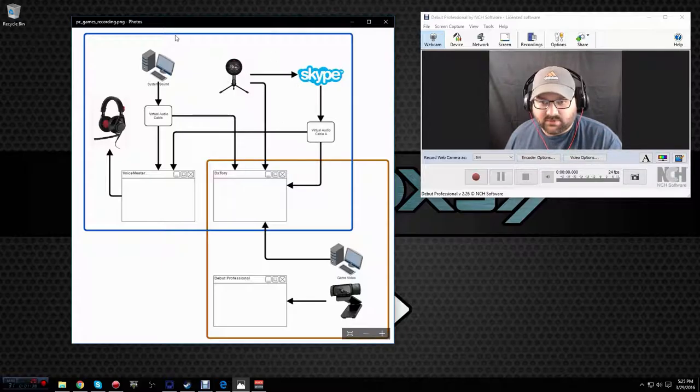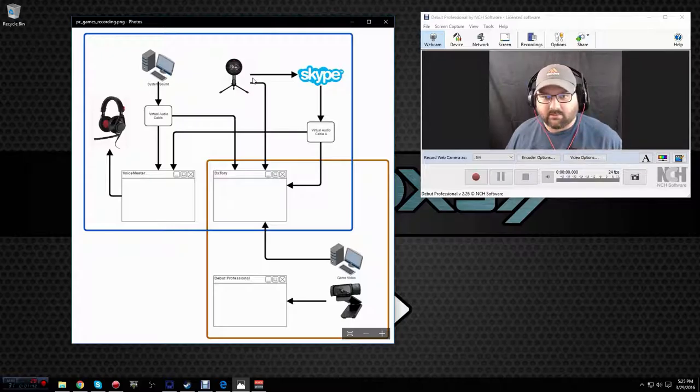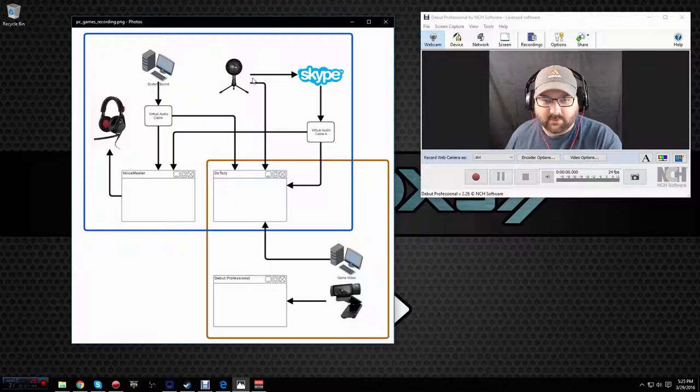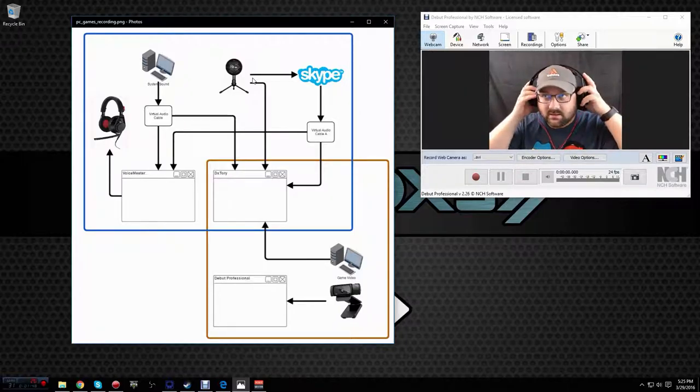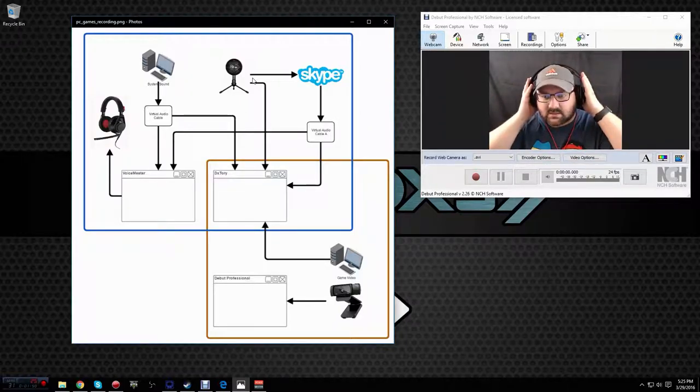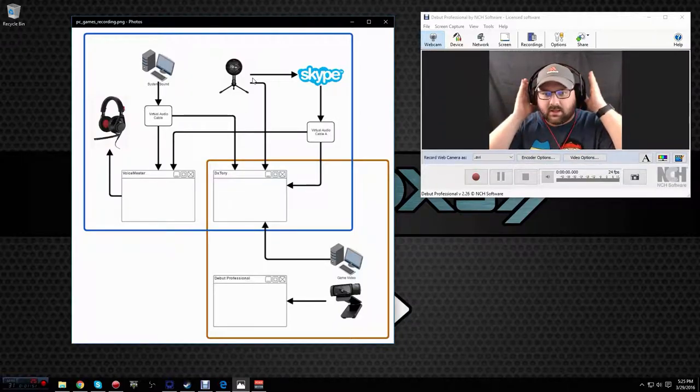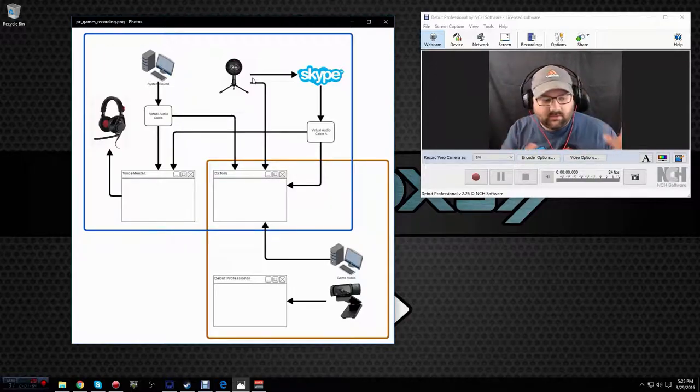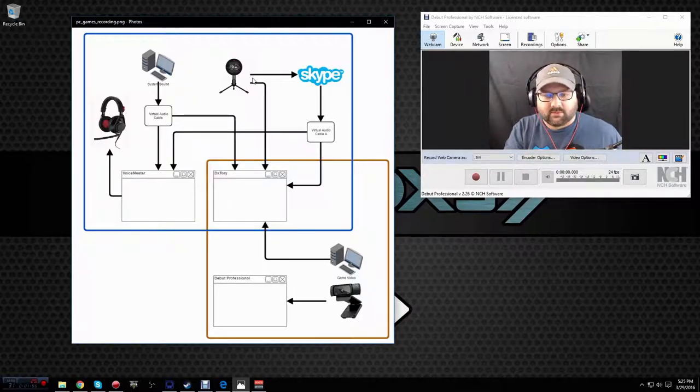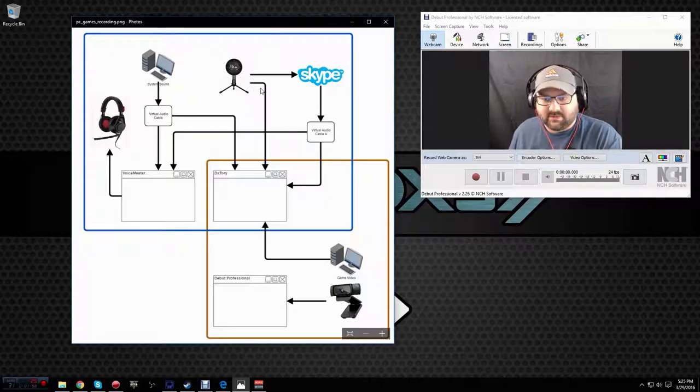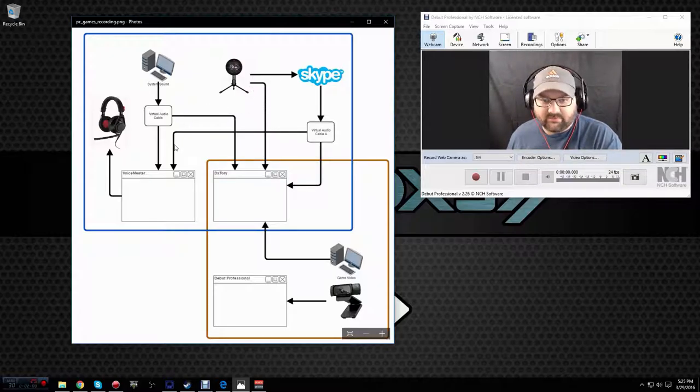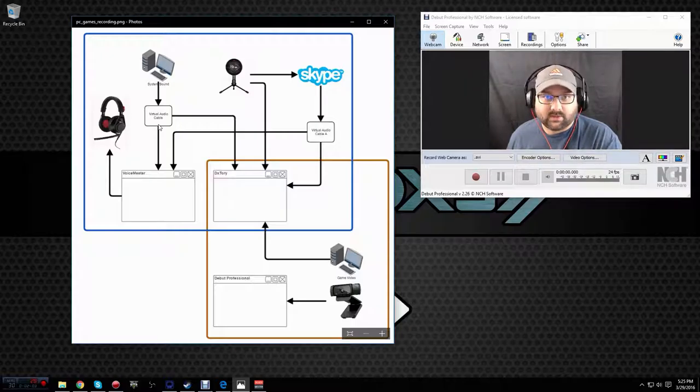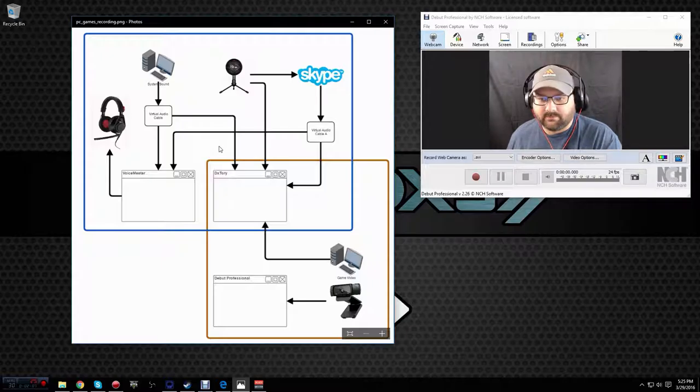In order to record with a microphone and not pick up the other information, so the system sound and the Skype, you're going to want to make sure you're using a headset so that you can feed the Skype sound and the system sounds so you can hear them into your headset without picking them up on your mic. So in order to do this and keep them all separate tracks, we're going to have to use software called Virtual Audio Cables.